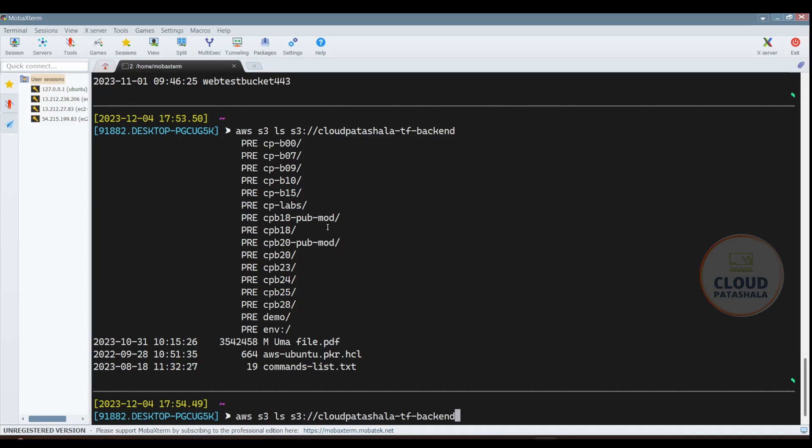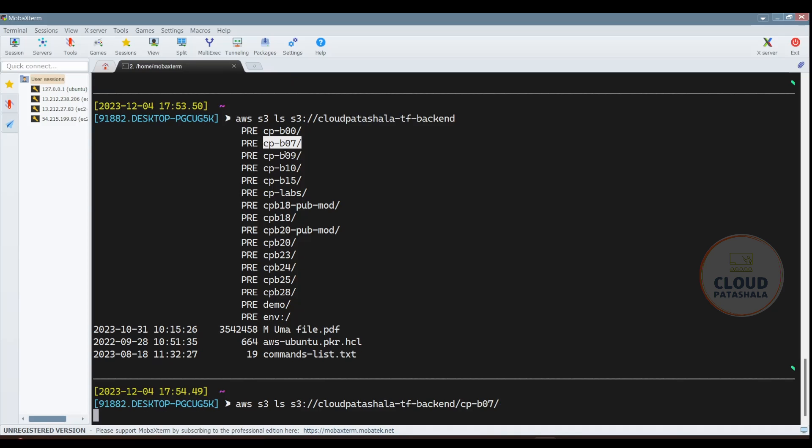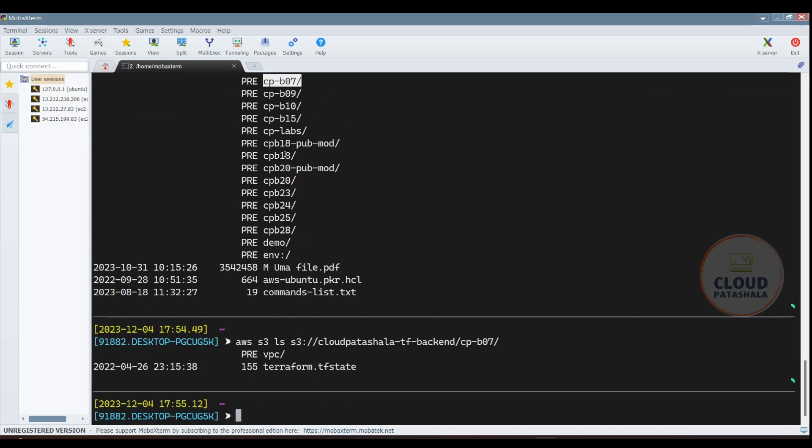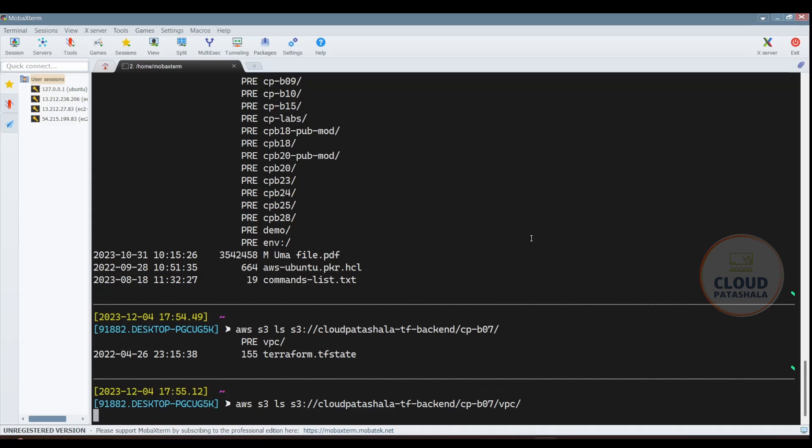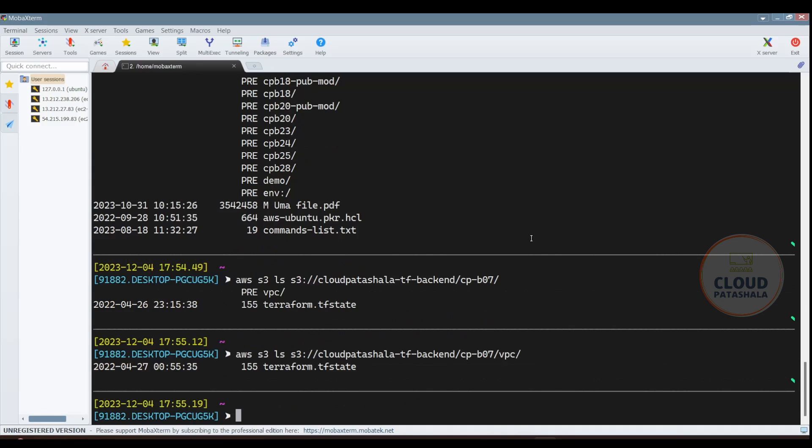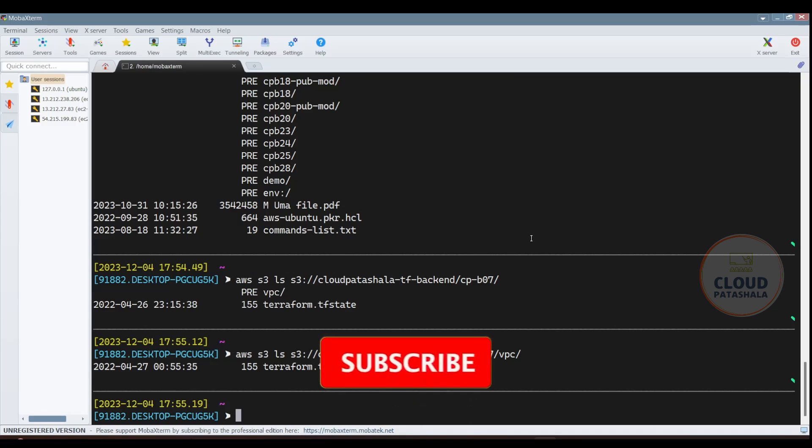The next thing that you could do is if you want to look for something specific inside that particular S3 bucket folder, you could just add the thing and you would be getting the details. This is as simple as it gets. You could copy, you could list the files and stuff.